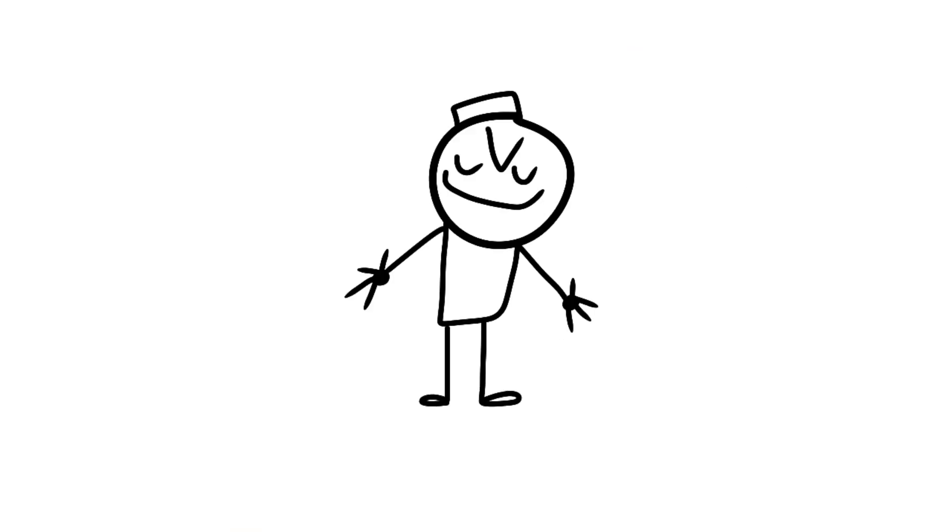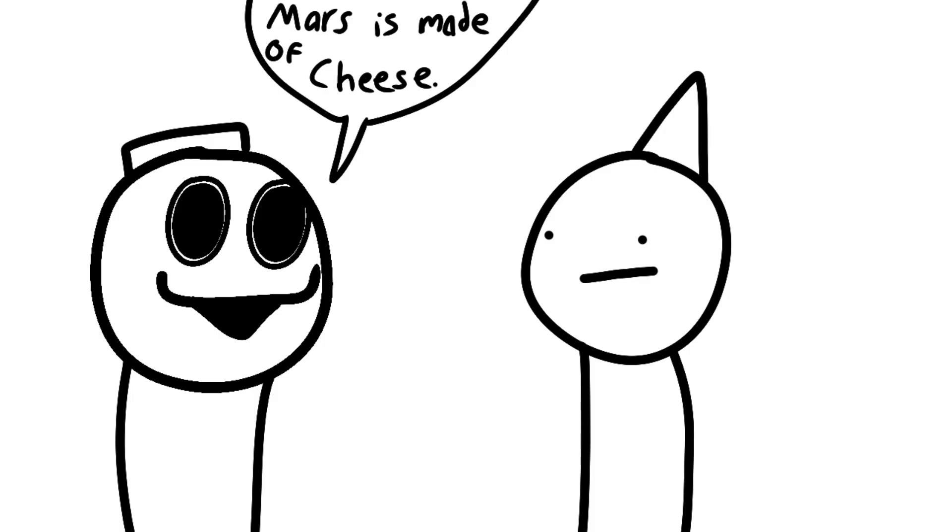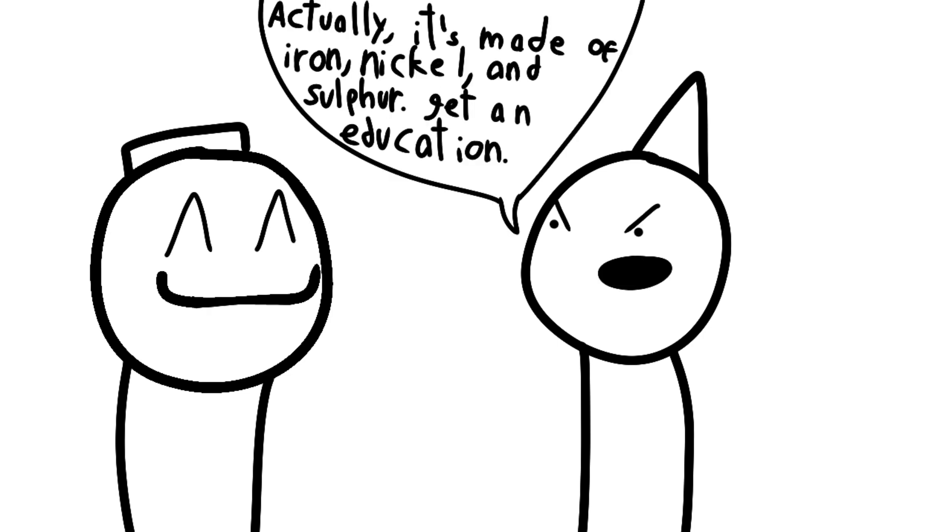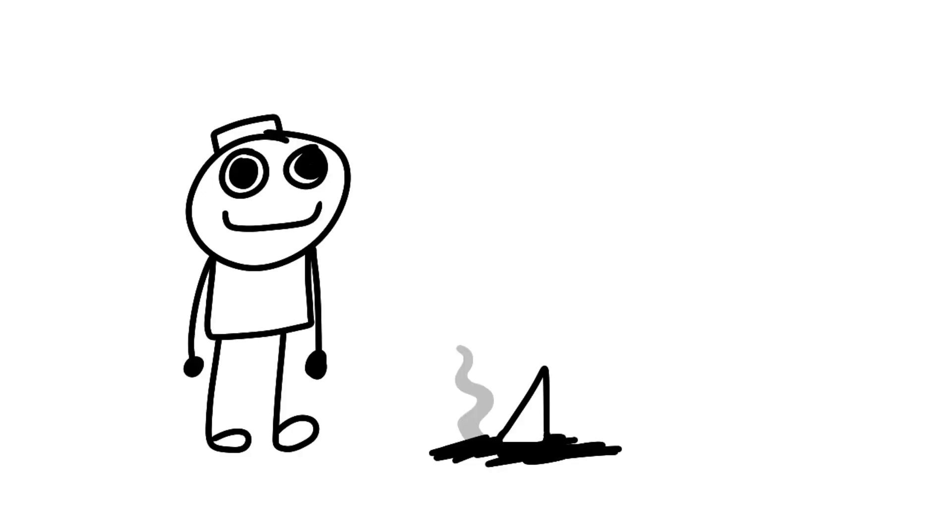Let me tell you something. I am the baseline for opinions. Any opinion I hold is objectively correct. And, as a result, any other opinions are wrong.